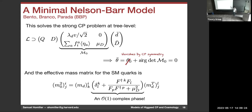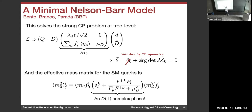This solves the strong CP problem at tree level. The next question is whether I get an order-one CKM angle. It turns out you do: when you integrate out the new heavy quarks, the effective mass matrix for the standard model quarks has a term containing a complex combination F that is in general complex and order one. So I get a generally order-one complex number in the mass matrix, giving an order-one complex phase — this is the general idea of how Nelson-Barr works.